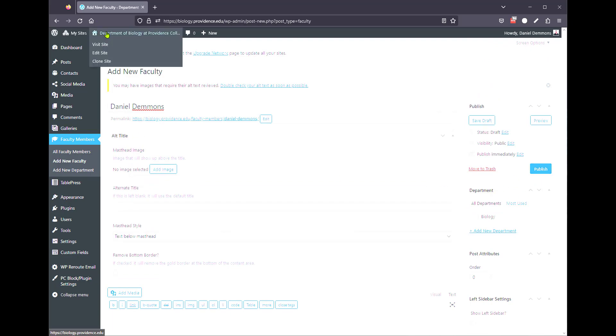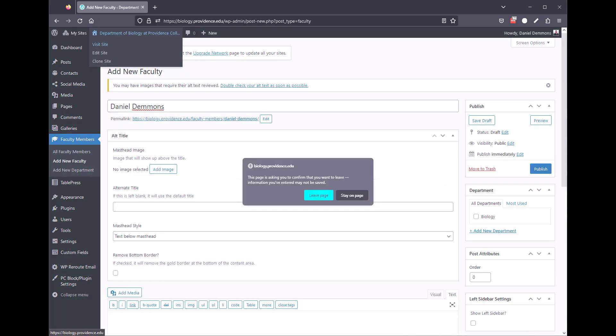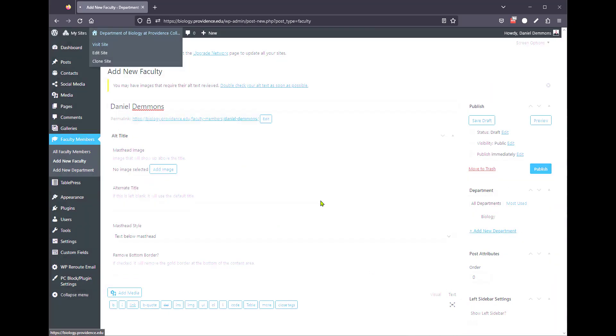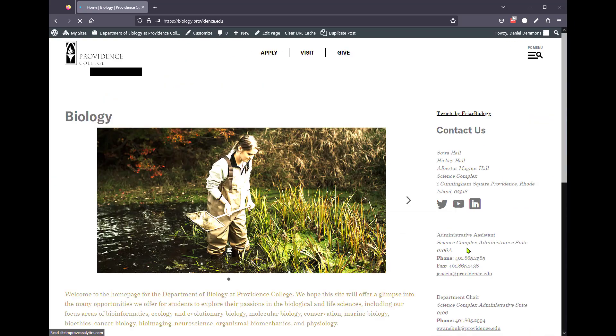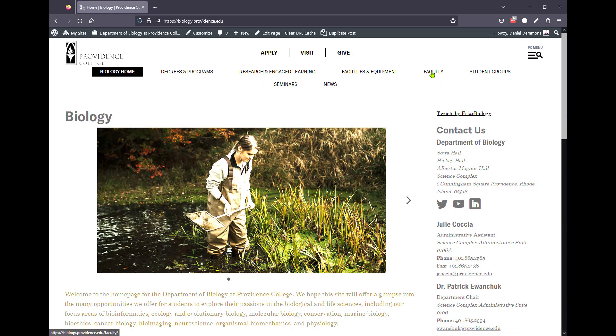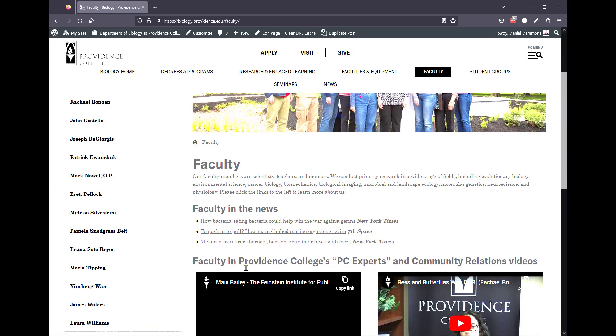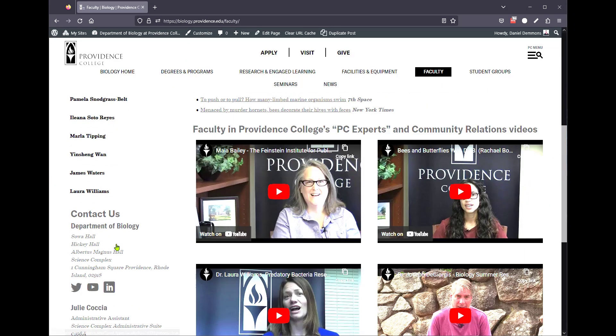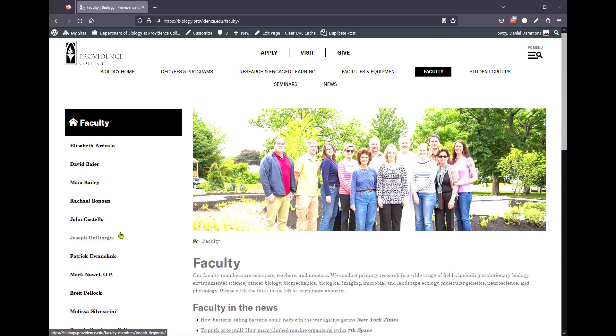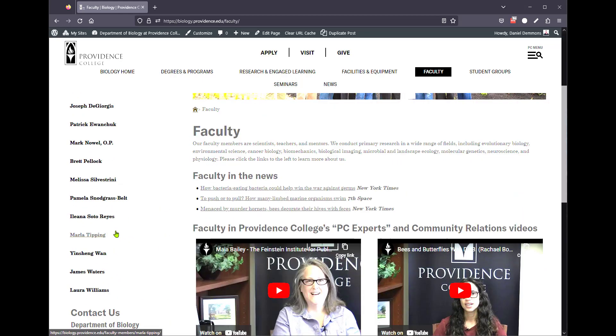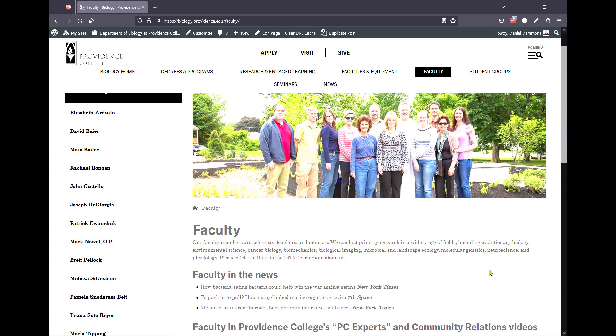Once you're done publishing, I'm just going to leave the page here. If you go to the faculty section of the website, they're automatically added to the list on the left. Generally, though, just be aware that if they have a new profile, or you're just adding them, they won't show up until the following morning.